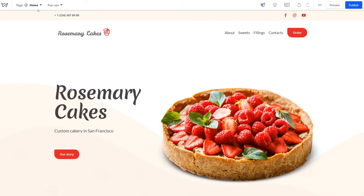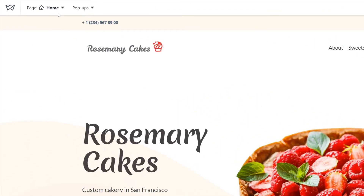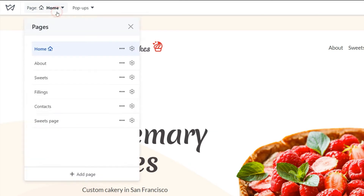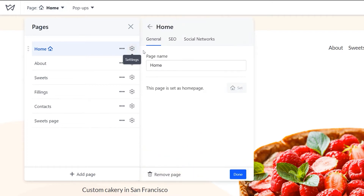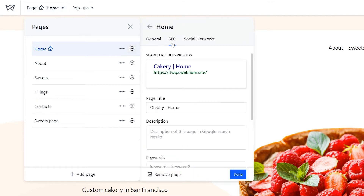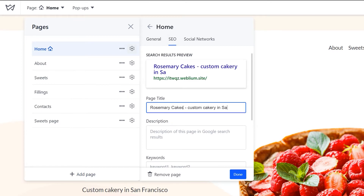SEO settings on Weblium can be found in the settings of a particular page in the editor, on the page itself, and in the general site settings. Let's start with the editor. Access the page settings by clicking on the gear icon and switch to the SEO tab. Here you can add the page meta title and description.